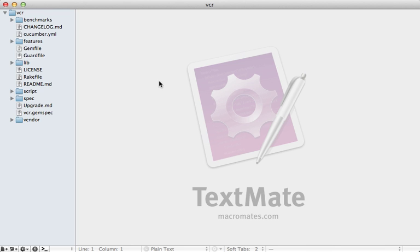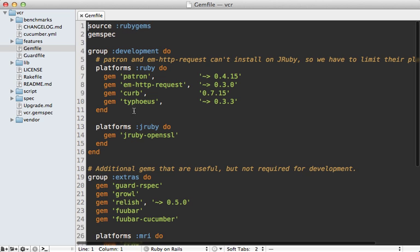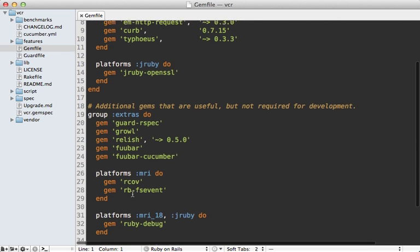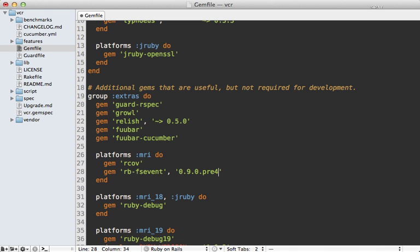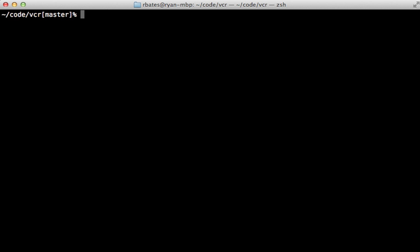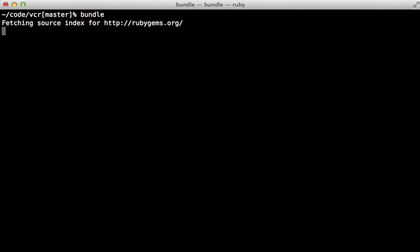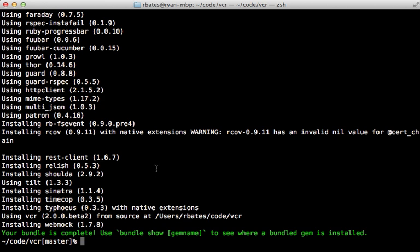It turns out that this problem is fixed in rbfs event, but it's not in a stable release yet—it's in a pre-release. So to get that, we can go inside of the VCR gem file and temporarily set our version number here for rbfs event to the pre-release version number so that it uses that temporarily until the official release is out. So with that change, let's try running the bundle command again here and see if that works. And it looks like that worked—all those dependencies here are now installed.